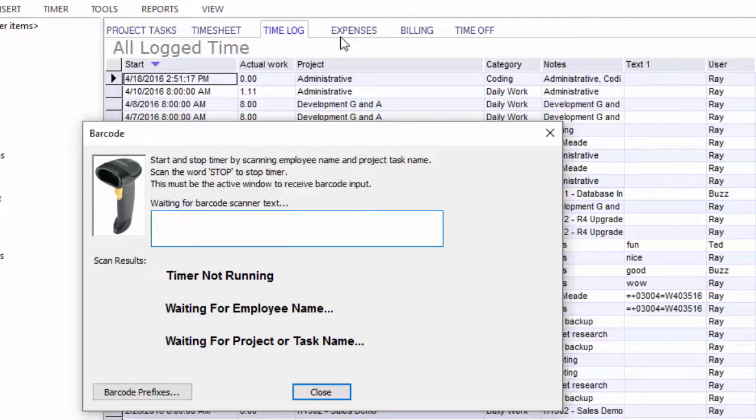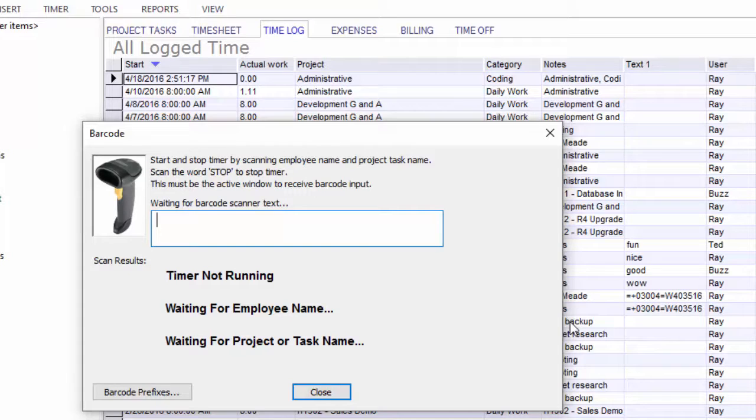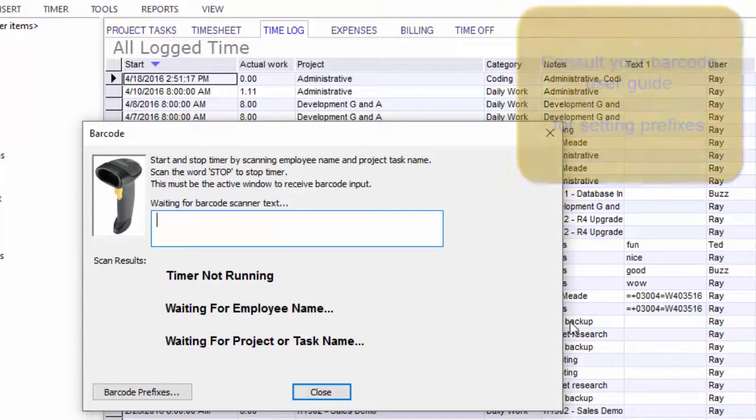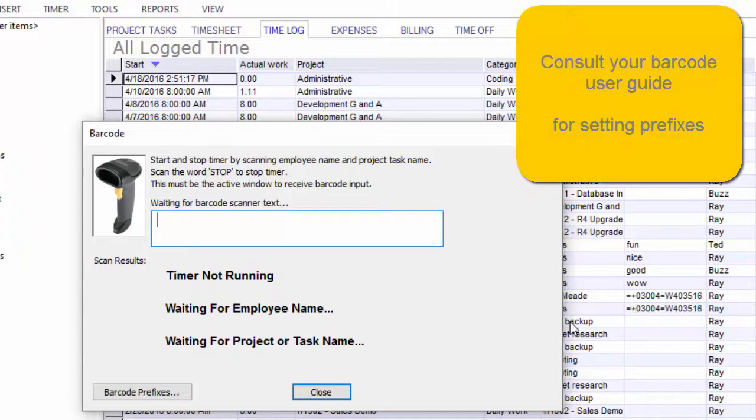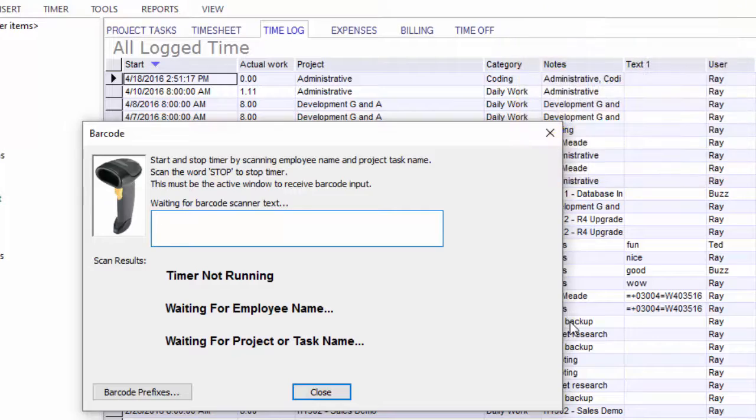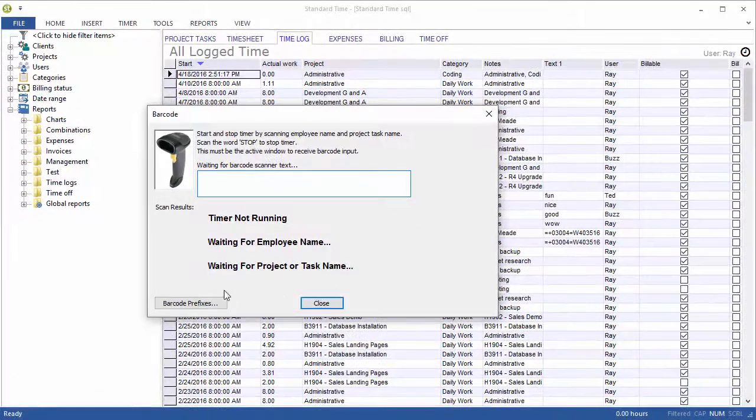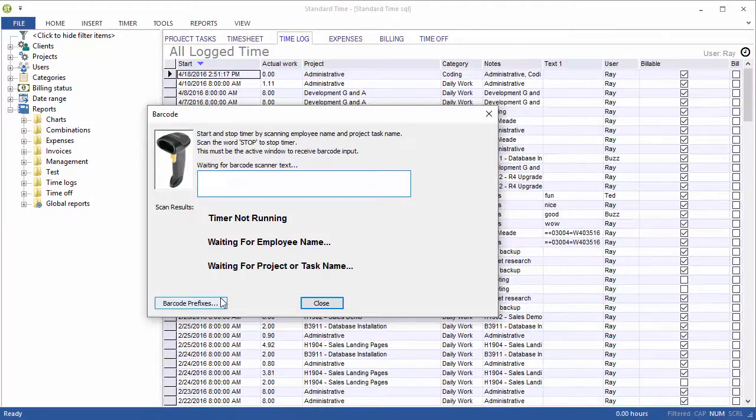When you use multiple barcode scanners for a single PC, things are a little different. In this case, you have to program into each scanner a prefix. A prefix is just a series of characters that you program in that are sent from the scanner every time you scan. Let's go ahead and click the barcode prefixes button here.